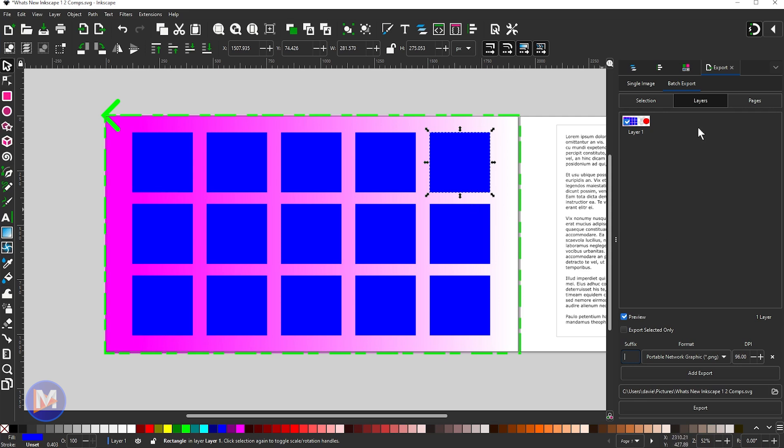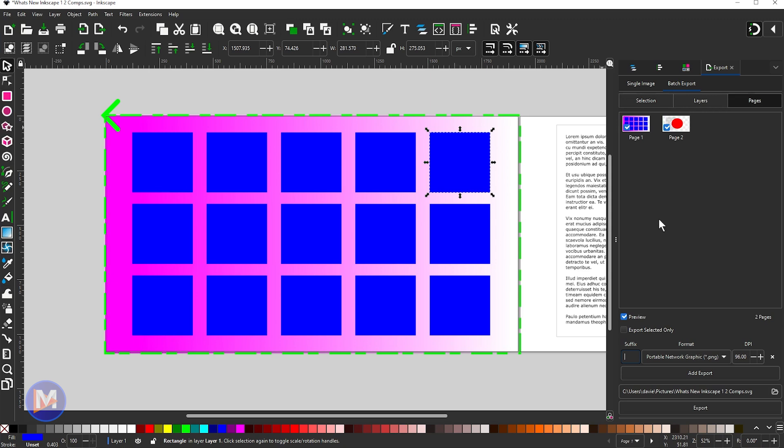For example right now we're on just a layer inside the batch export. I can come over here to Selection if I just want to export this, and I can also come over to Pages, and here you can see I can choose what pages I want to export.